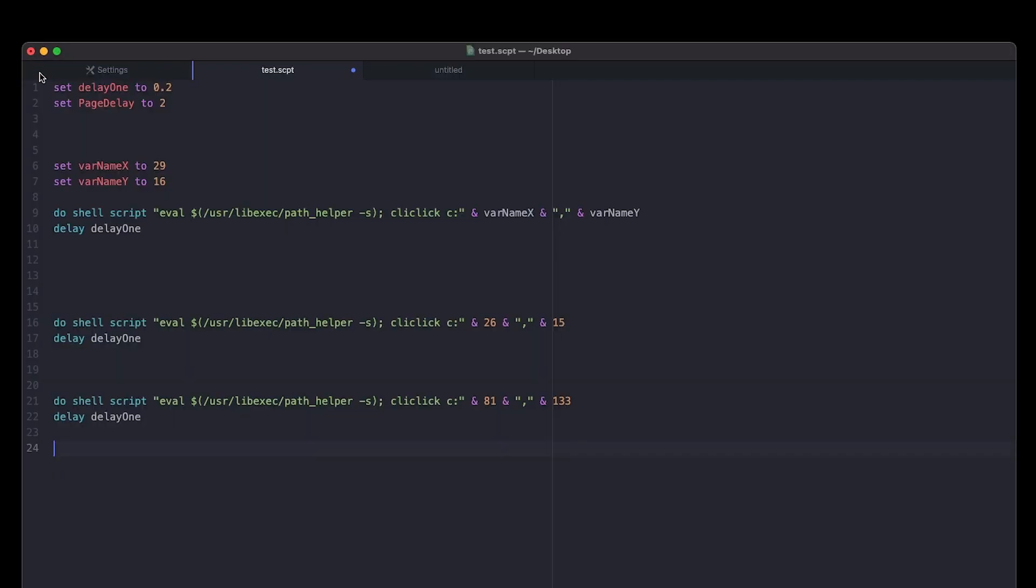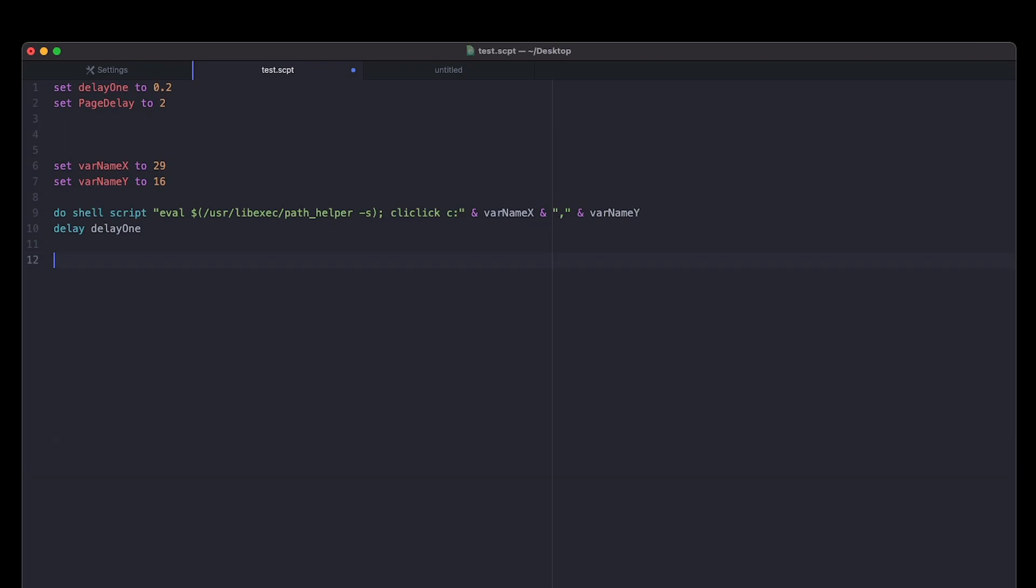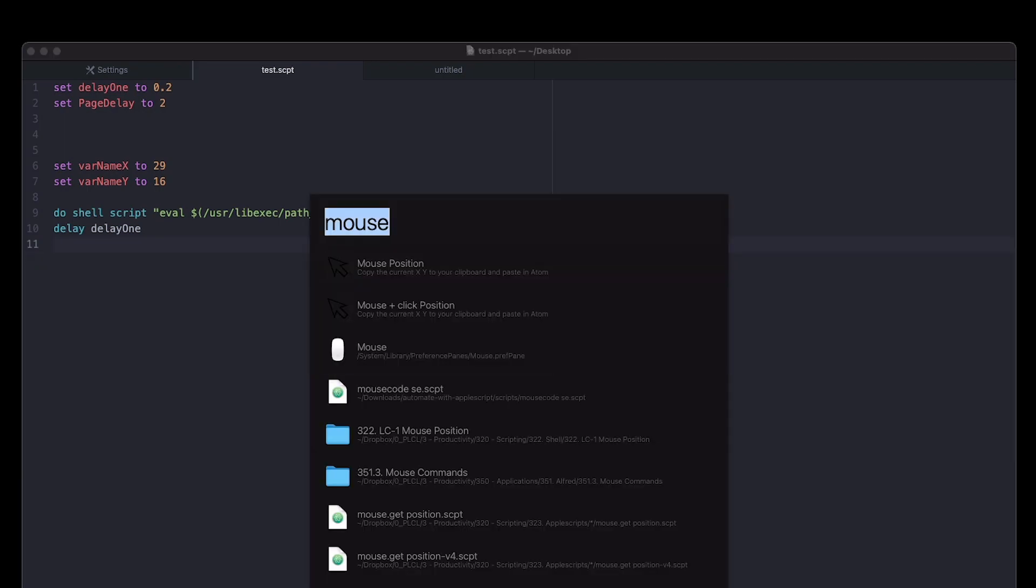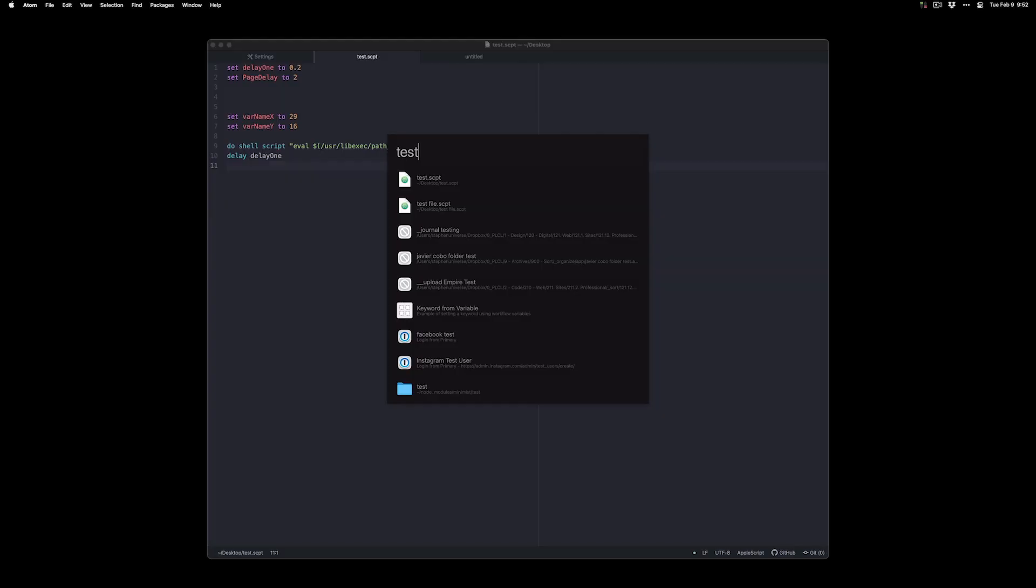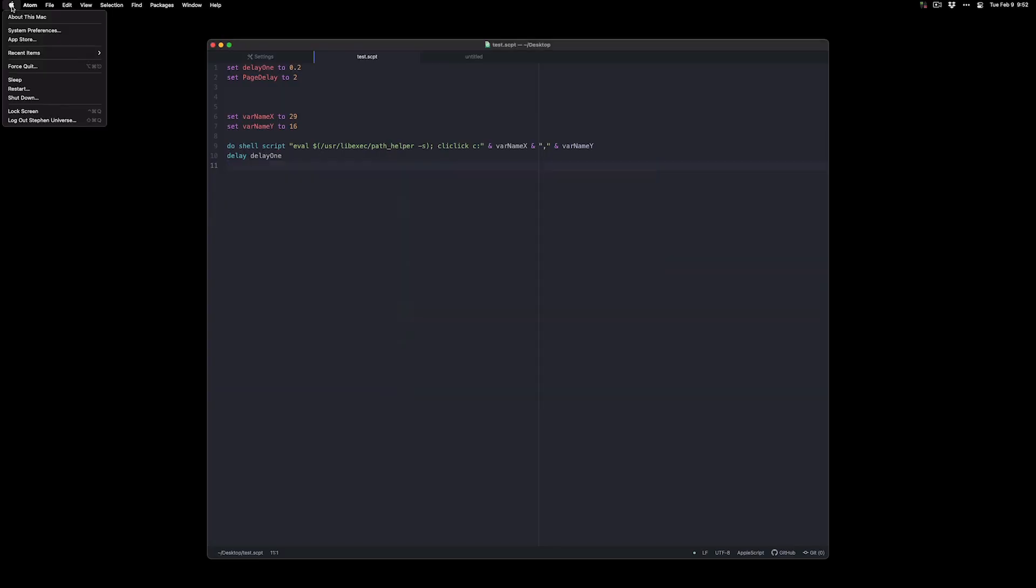Lastly, if I ever need to change a coordinate, so I'll go ahead and run this script and in order to not run it from Atom, I'll just launch it from Alfred. So I'll do test.script and it'll click on the apple.